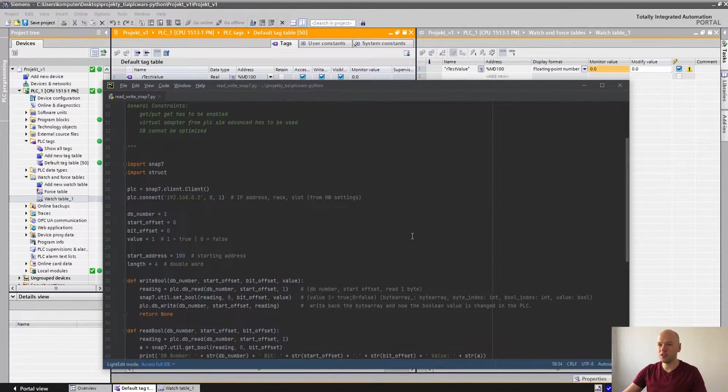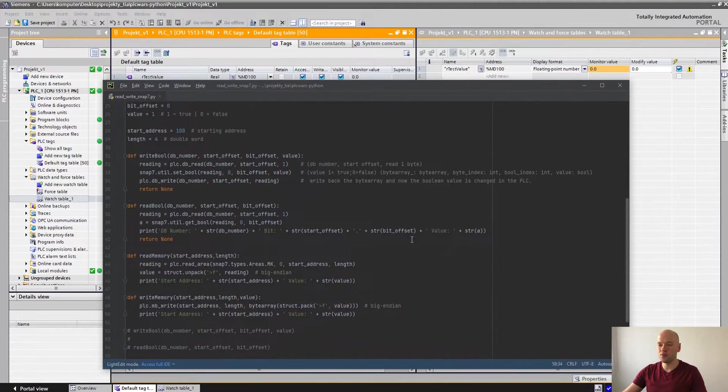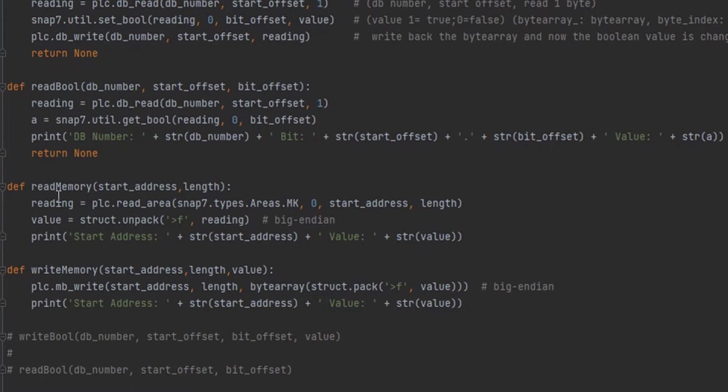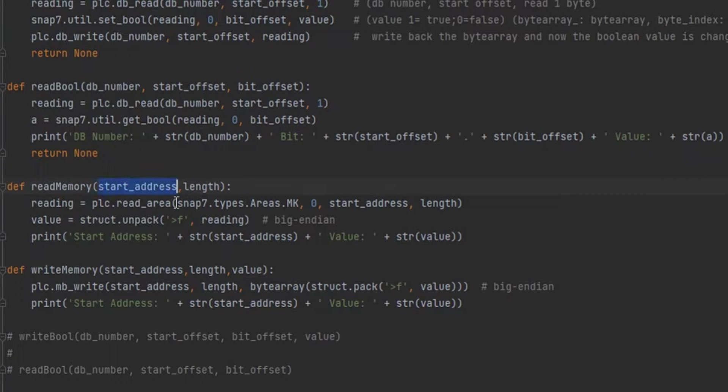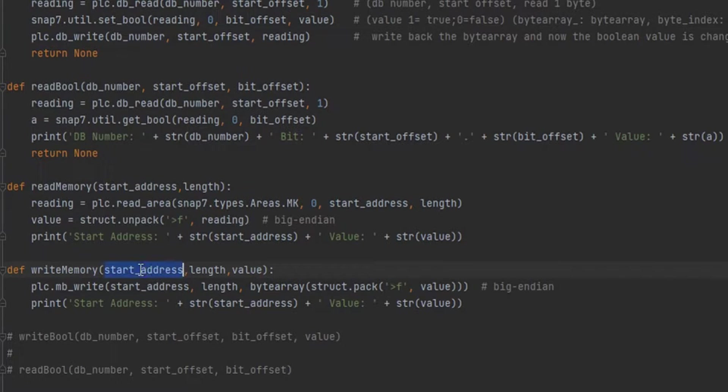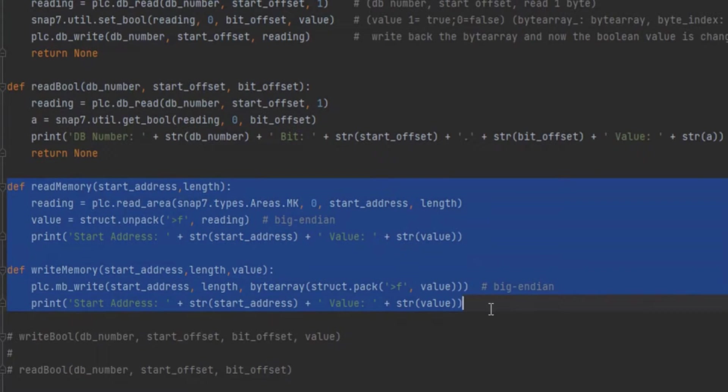I have added two functions which are read memory, where we have to define the start address and the length, and write memory the same way - we have to define the start address, length, and value. So those two functions are explicitly for the marker values.